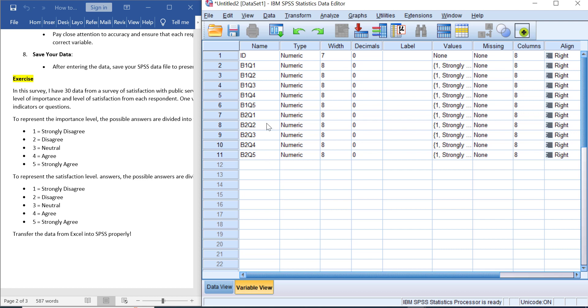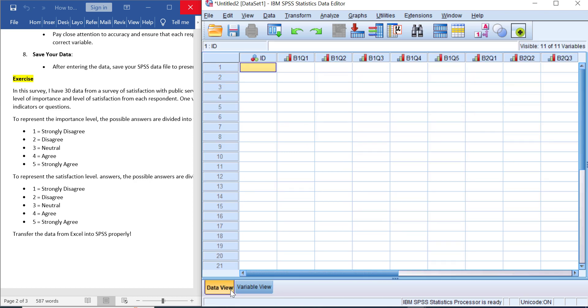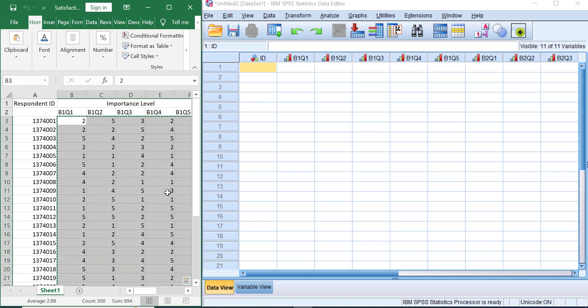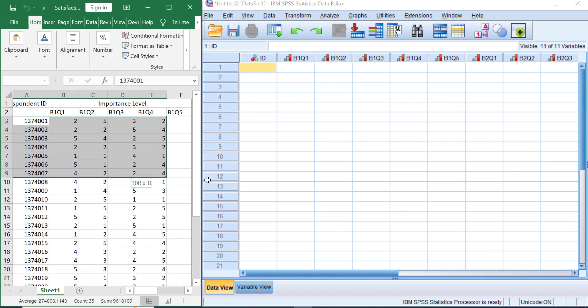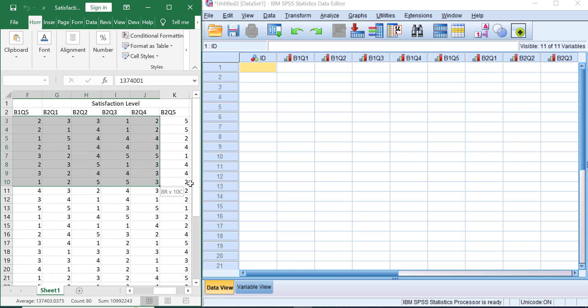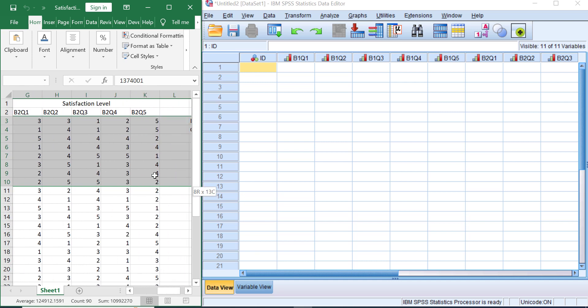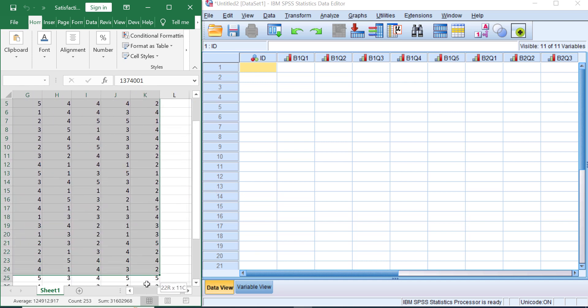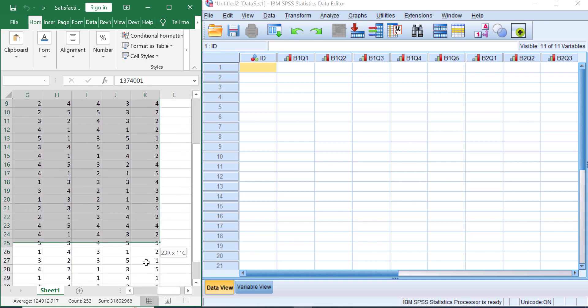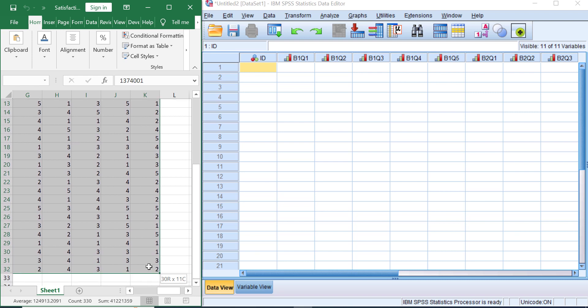Great! Now you have all variables that you have in your previous questionnaire into variable view window in SPSS properly. Next, we need to copy all the data that we have in our previous application into the data view window in SPSS. Let's open the Excel because we use Excel here, and then let's select all data that we will transfer into SPSS. Don't forget the nominal variable that we have. After that, press Ctrl+C.